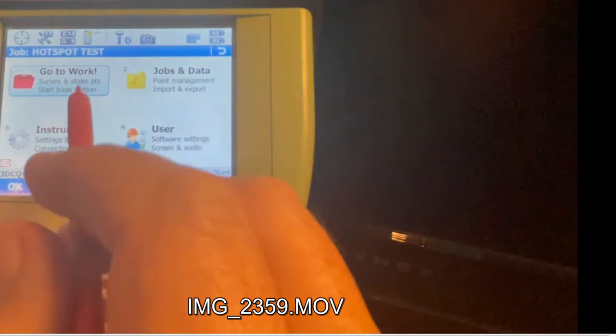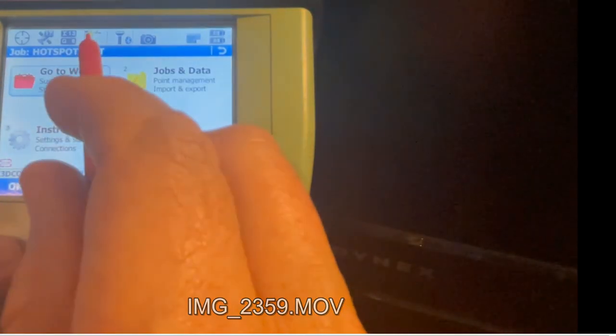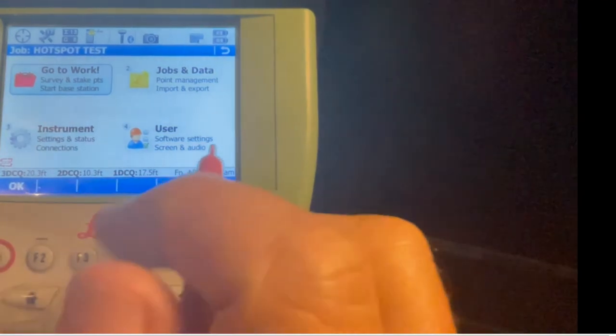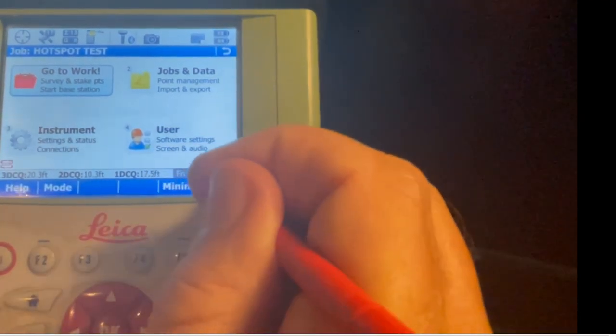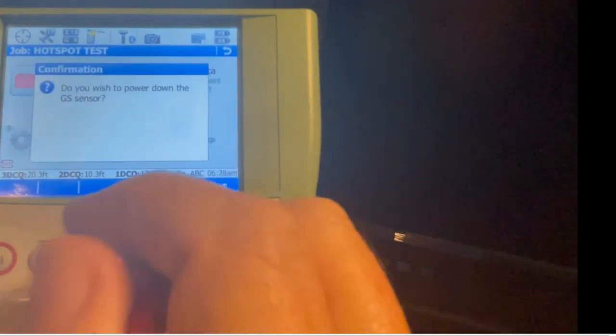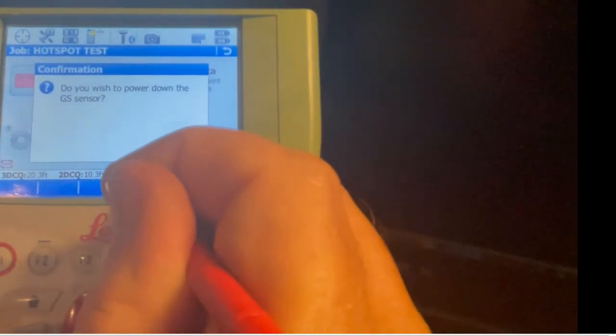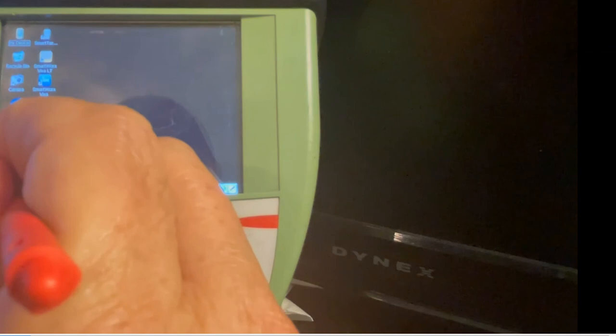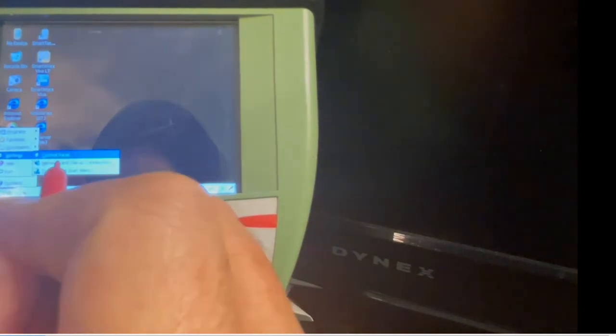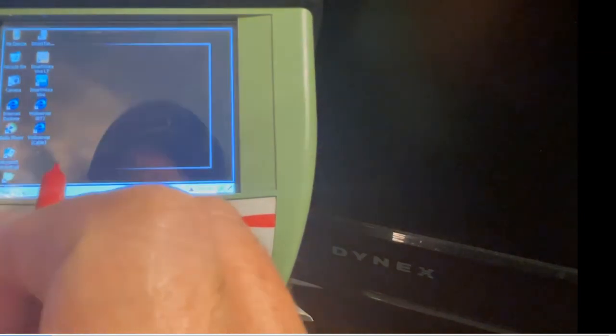Right now we're in Viva and we have a yellow triangle - we're not on the internet. I hit function, exit, go to Windows, and we'll try to set up the hotspot. First we'll check our settings: go to Start, Settings, Control Panel, to Network.